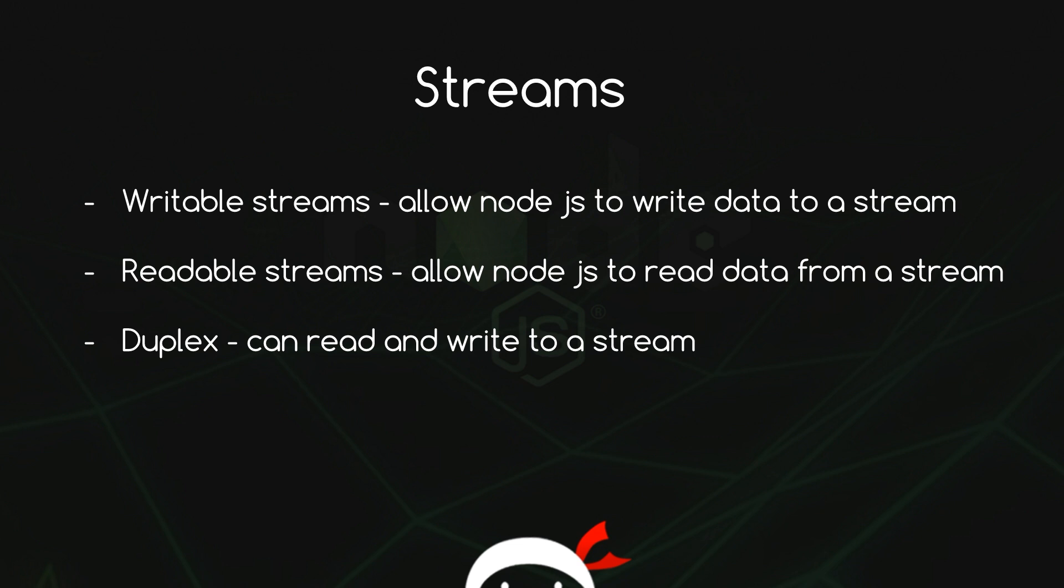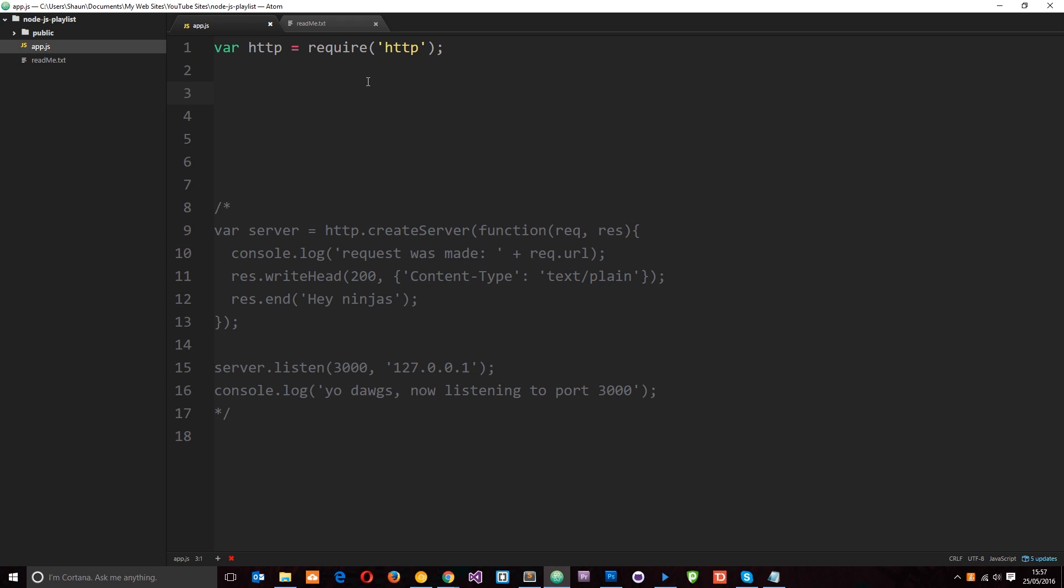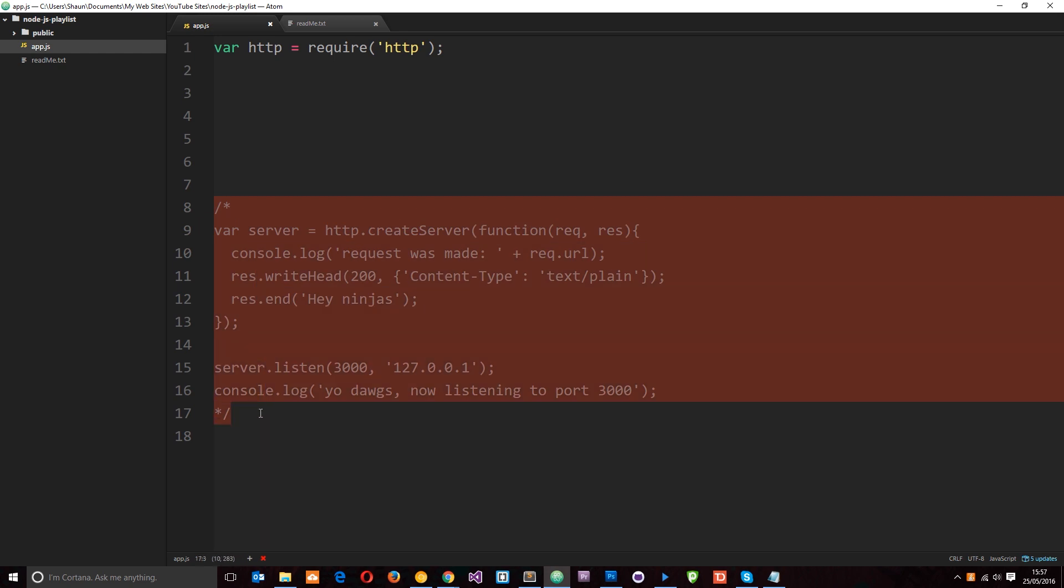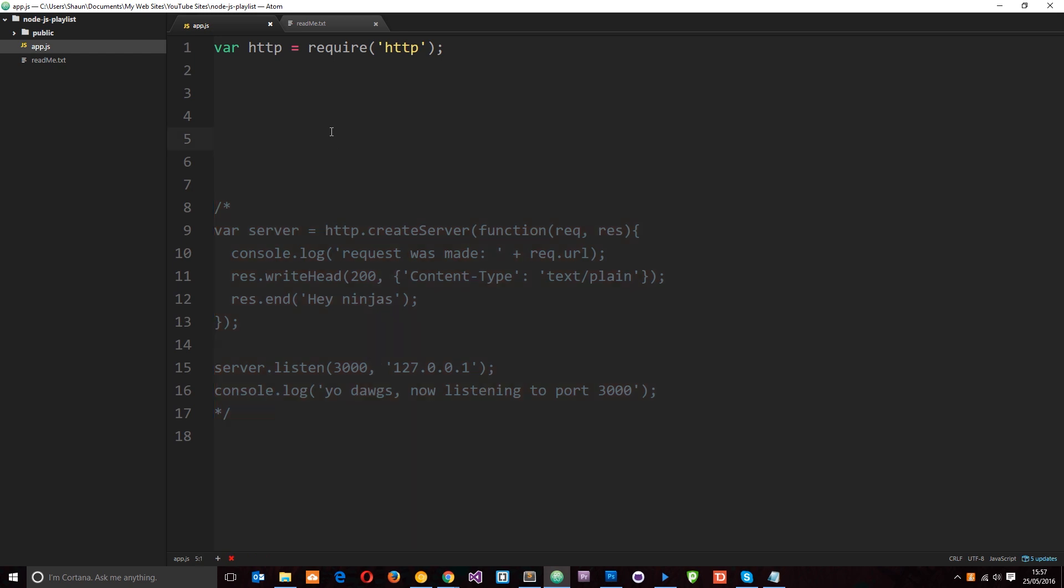So let's take a look at an example. I'm back here in app.js and I've gone ahead and commented out that server we made a couple of tutorials back. I'm keeping it there because we are going to be using it again in a couple of tutorials time, but I've commented it out for now because we're just going to look at creating a read stream in this tutorial.